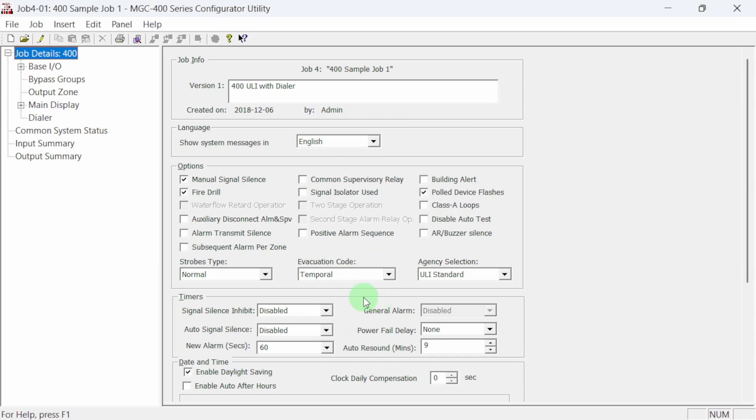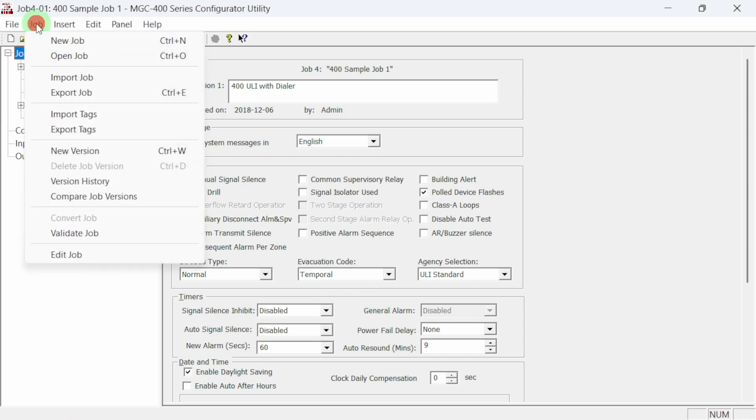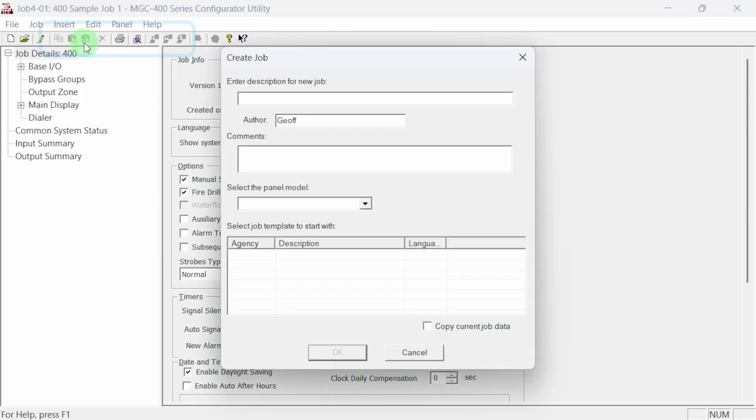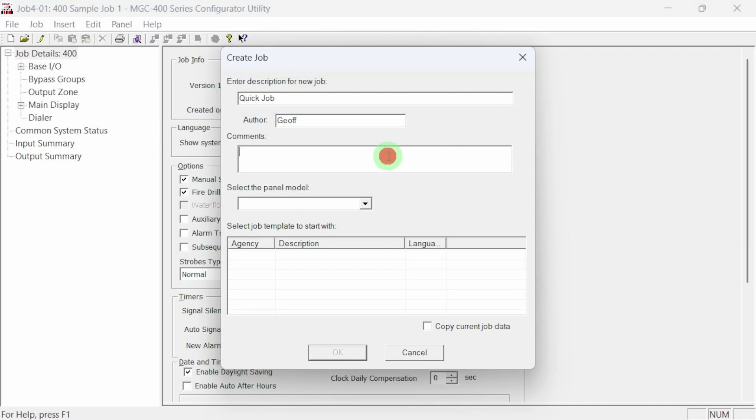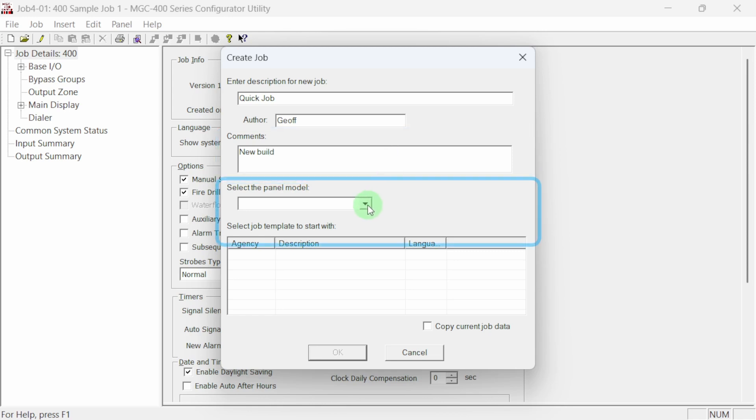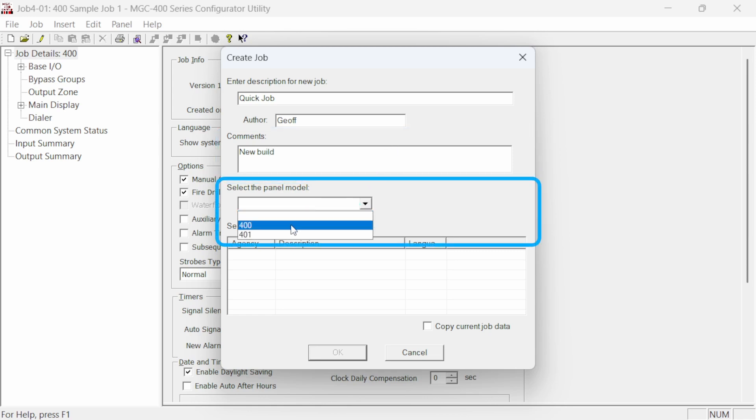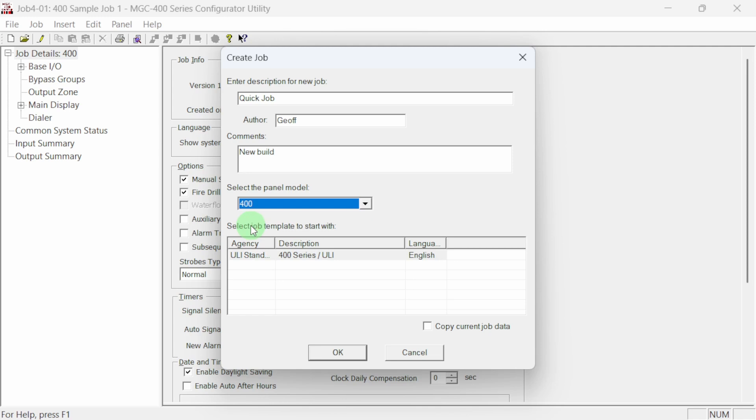Okay, let's start a new job. Click on the job menu item and then select new job. This opens up the create job dialog. Here we need to enter a name for the new job. We also have to provide information in the comments section. Next, select the model number of the panel you are using. In this case we are going to use a 400 panel.